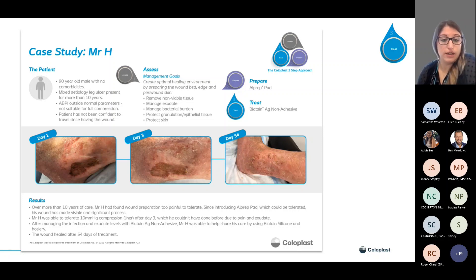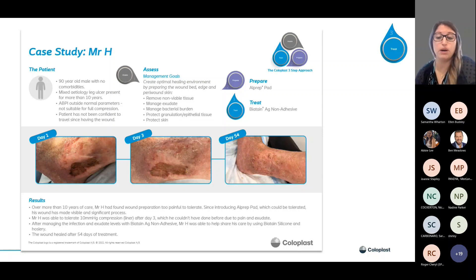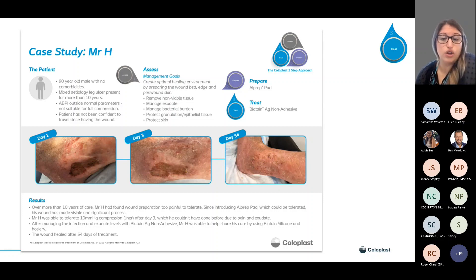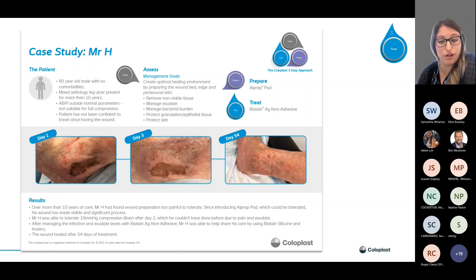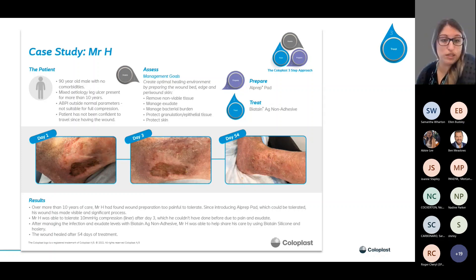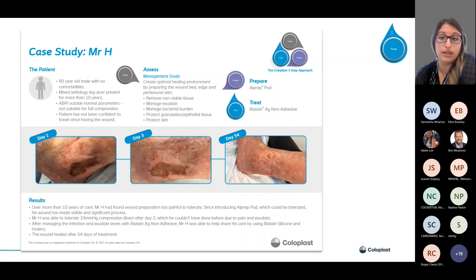Mr H was able to tolerate just 10 millimeters of mercury in compression, so a liner was applied after day three — something he couldn't have done before due to the pain and exudate from his wound. After managing the infection and exudate levels with the Biatain AG non-adhesive, Mr H was able to start sharing in his care by using Biatain Silicone and a hosiery kit. After 54 days of treatment, this wound healed — more than 10 years of a wound, healed in just 54 days with good assessment, preparation, and appropriate treatment. He eventually went on holiday for the first time in many years.